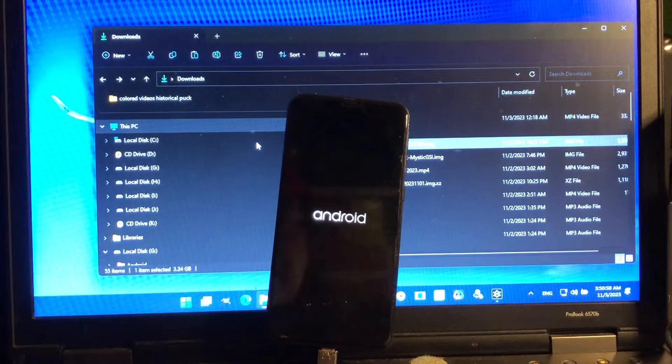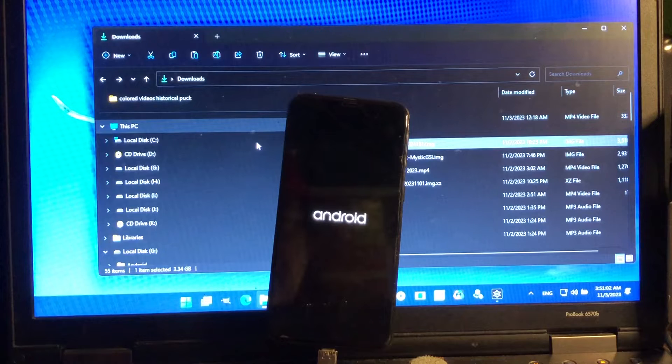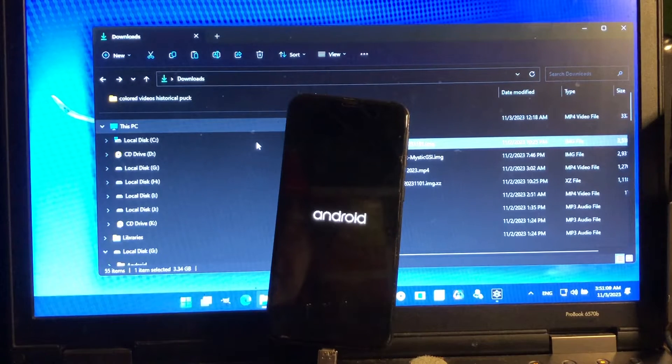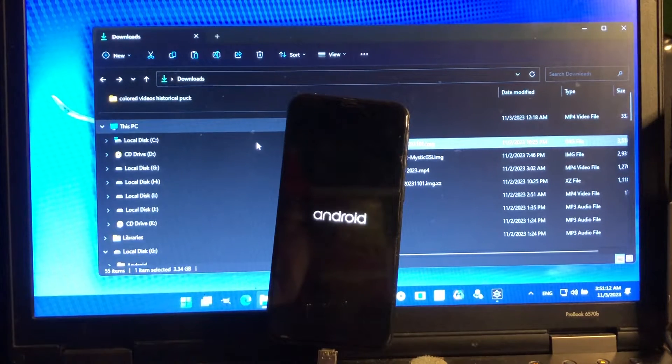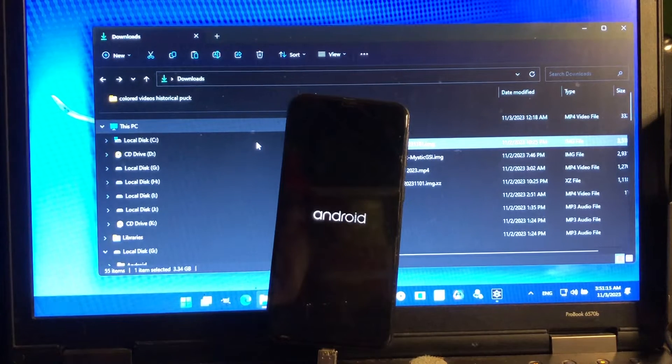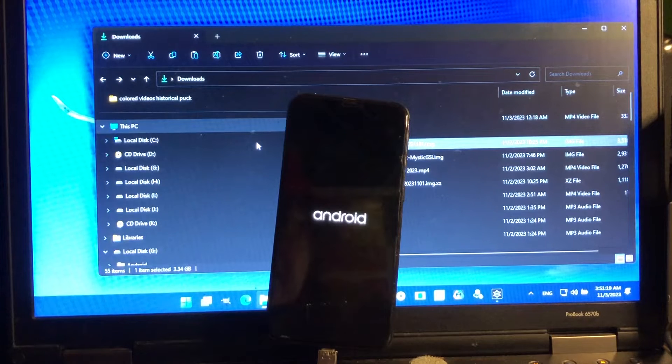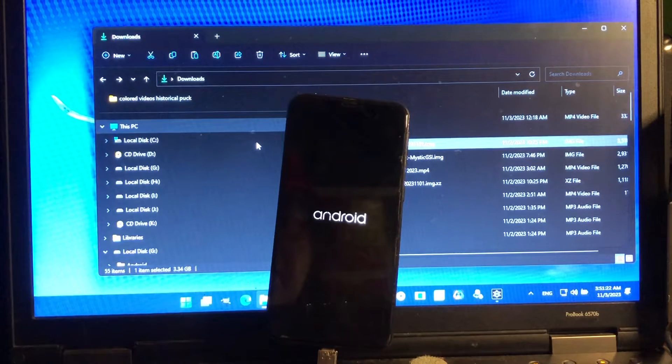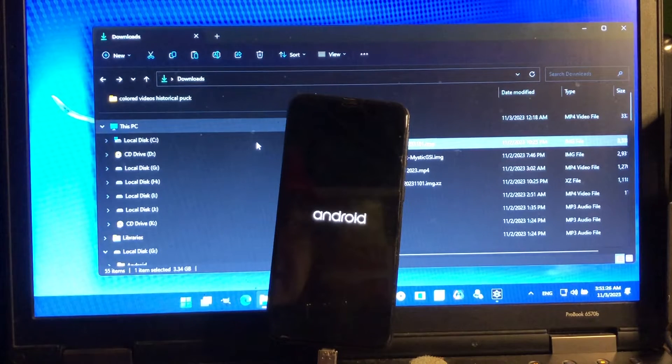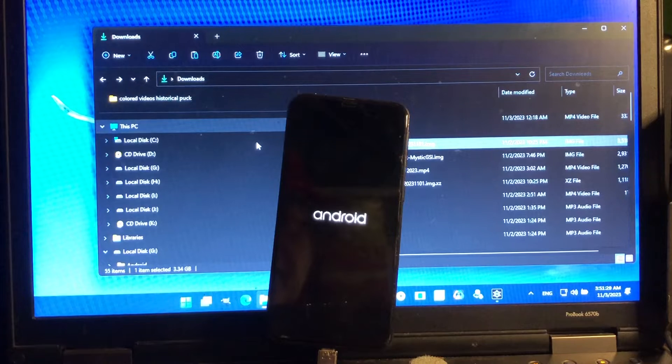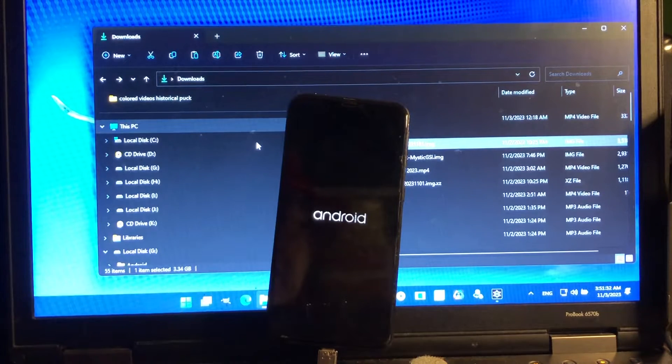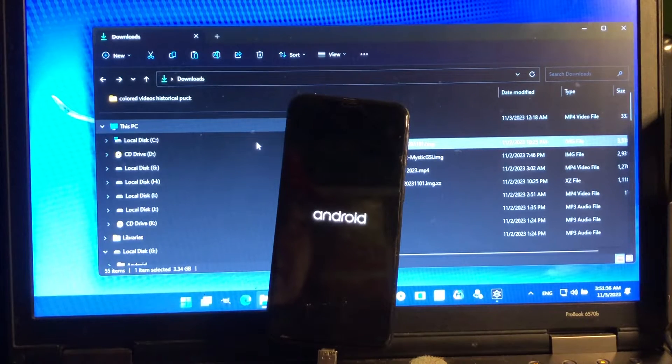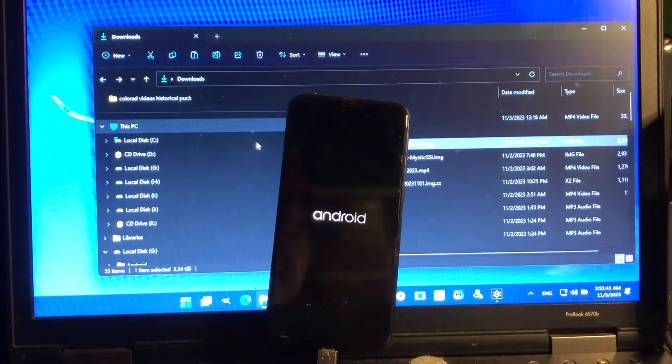So step one is unpack the image out of the XZ file. Step two, copy it to the internal of your phone after you did a formatting of the data. Step three, flash the image to the system partition. Step four, after that is done, go to manage partitions and change data to F2FS. Step five, format data and reboot. You're done. You successfully installed Android 14 to your Samsung A405F, as well known as the A40.